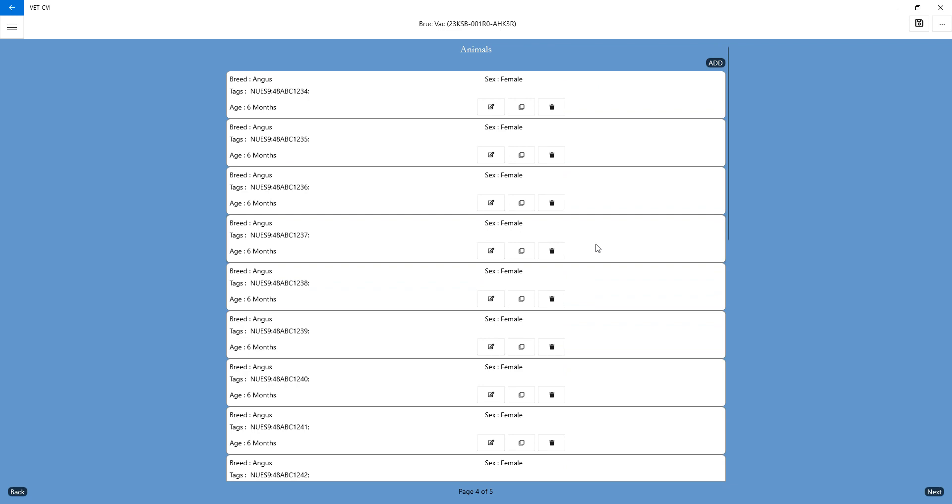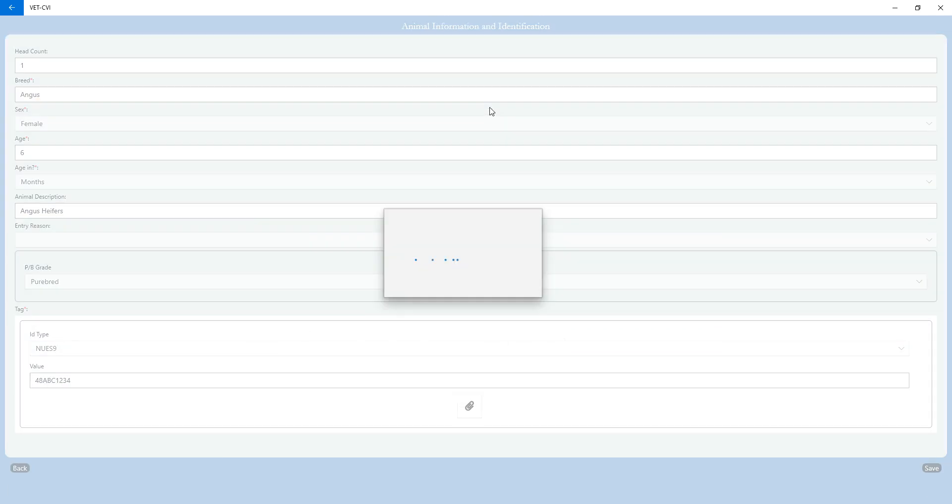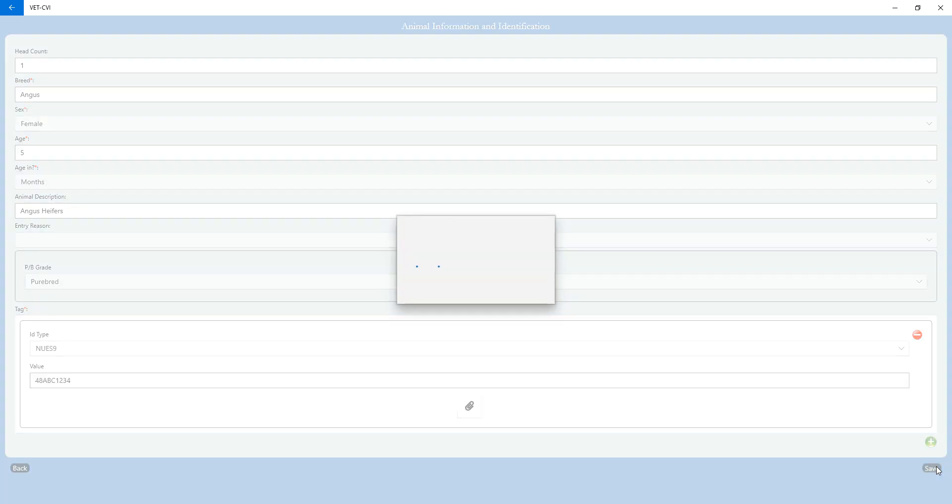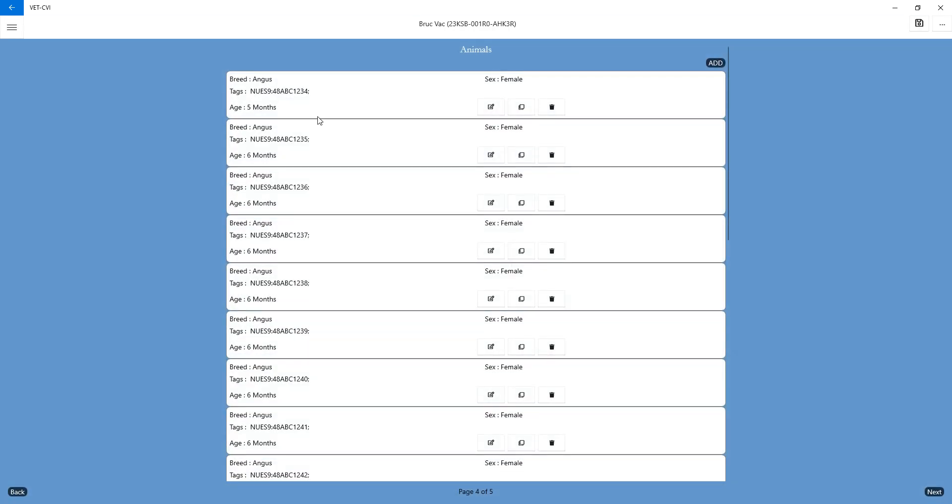Or if you just have a couple heifers that are different ages, you can just edit the ones that you need to. If this one was only five months of age, you can go ahead and change your month in age to five. Hit save. And again, that's going to show up in your ID section.